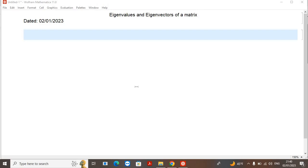Hello everyone, welcome to my YouTube channel. In this video I'm going to use Mathematica to calculate the eigenvalues and eigenvectors of any matrix. Before calculating the eigenvalues and eigenvectors, let me tell you a very common way that we use to calculate them by hand. If I define any matrix, let's say this matrix...